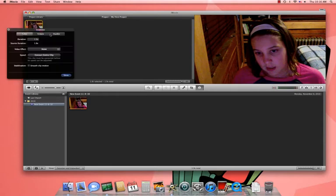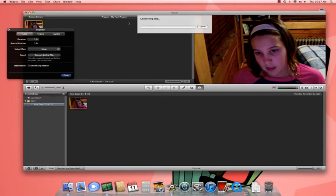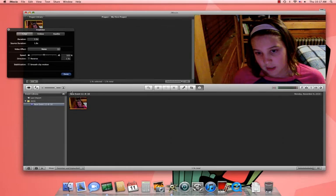And here you see Clip, and where it says Speed, under the Speed tab, you go to Convert Entire Clip. It'll say up here Converting Clip, and when you get here, you'll see this.